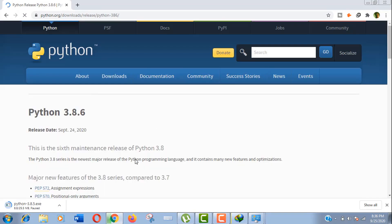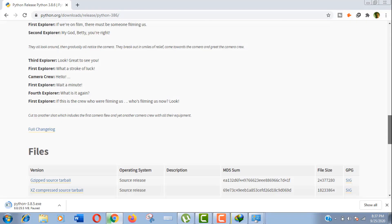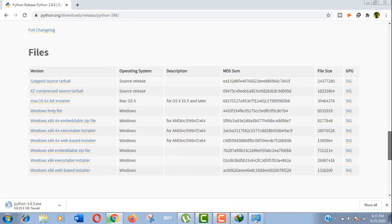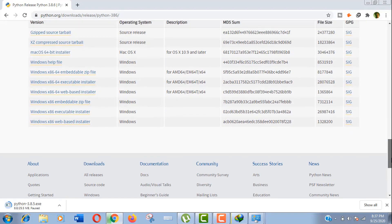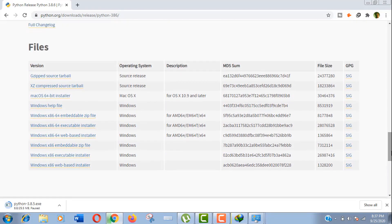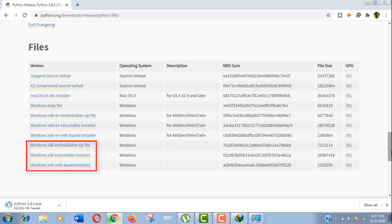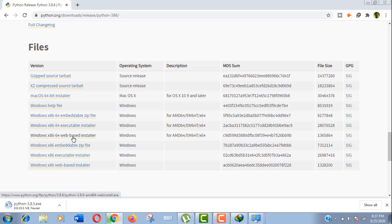Scroll down till the end. Here you can see we have different versions for different operating systems. If you are using 32 bits, then you can choose anyone from these three versions. As I am using 64 bits, so I need to choose from these three. I would love to download this executable installer.